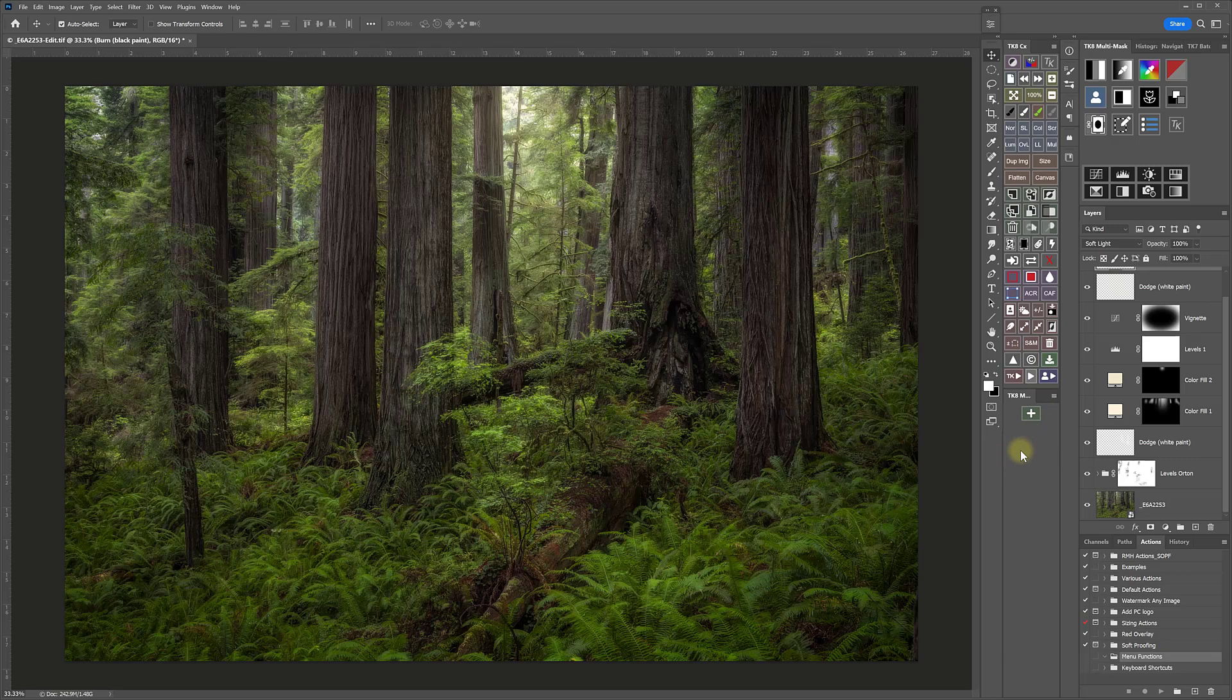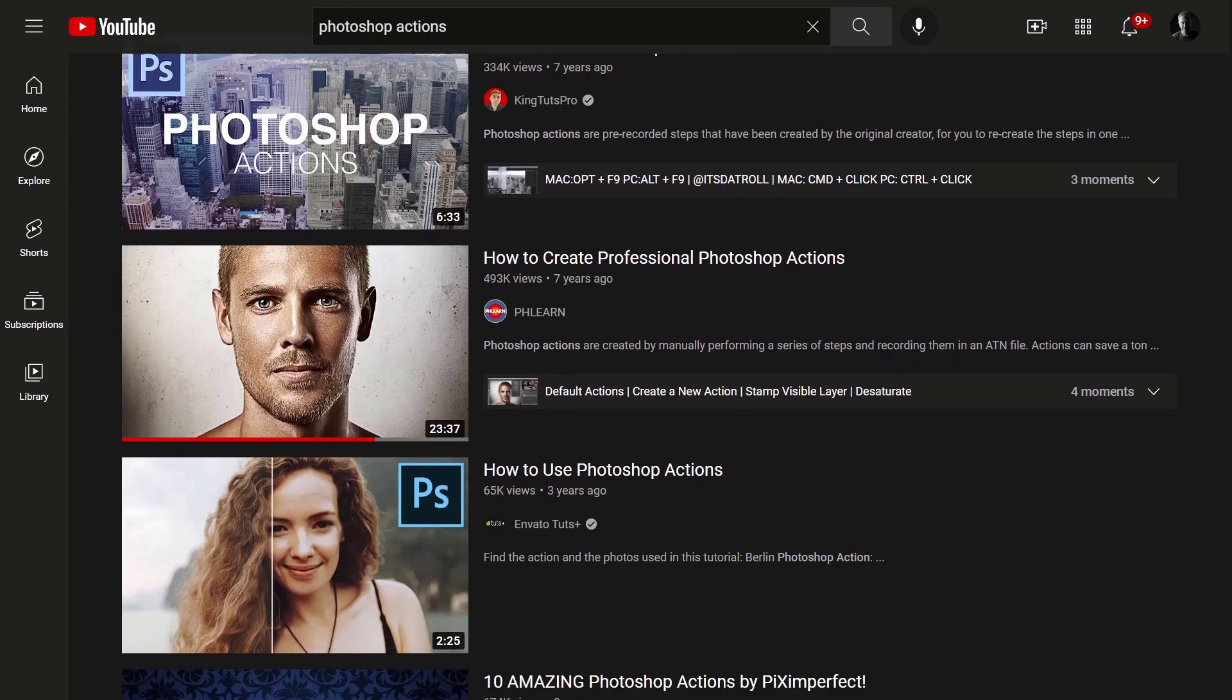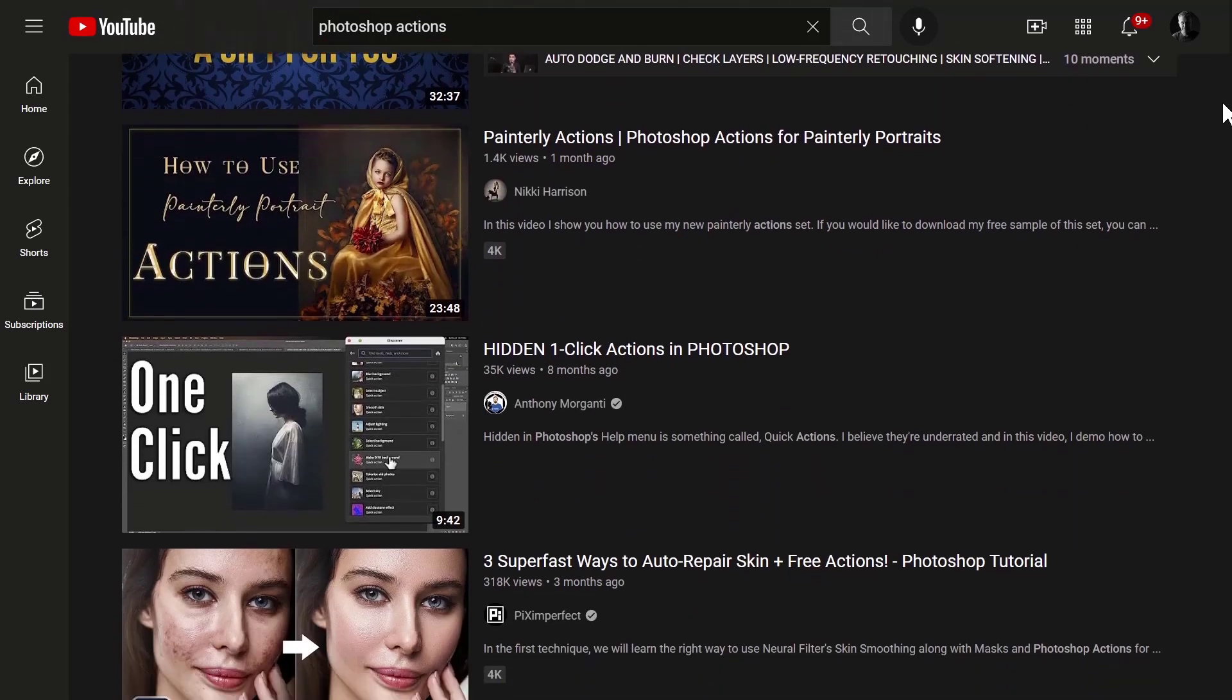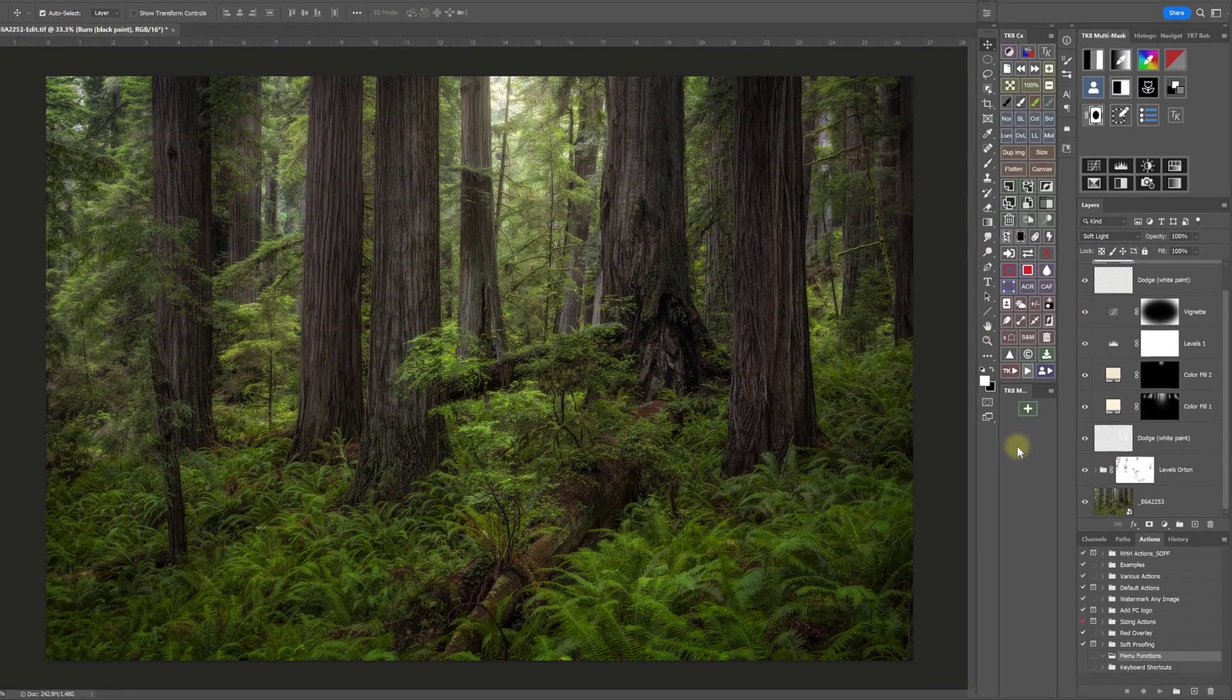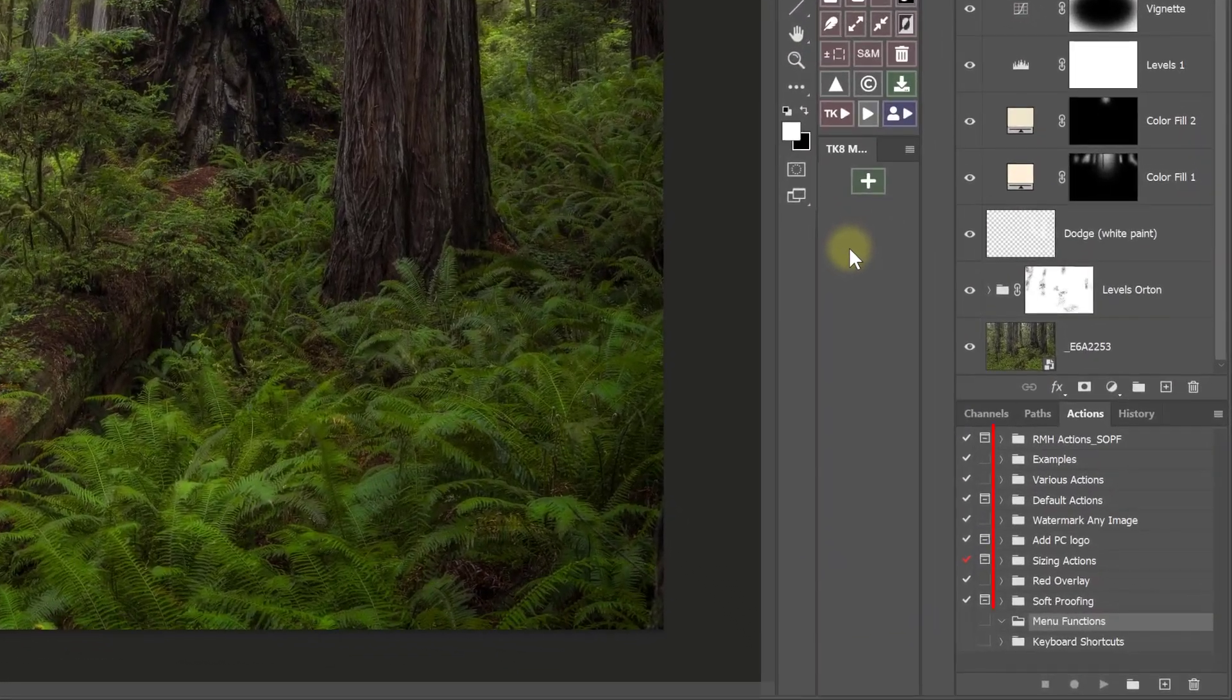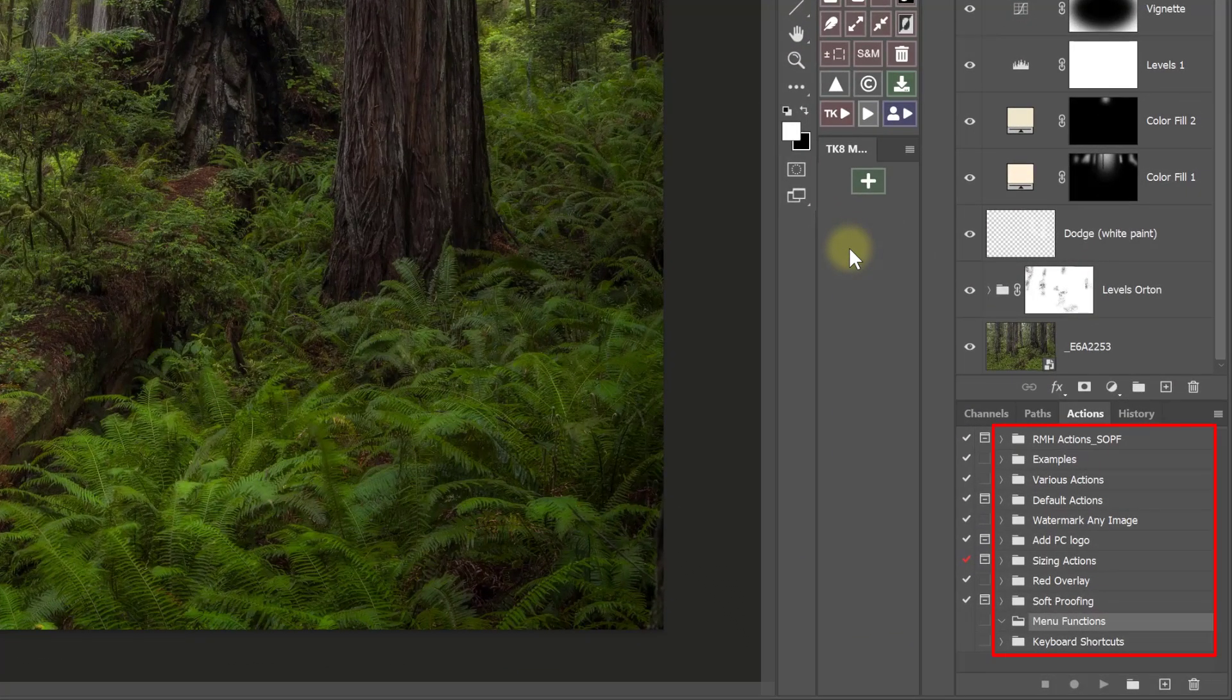If you're not familiar with how to create your own actions, a quick YouTube search for Photoshop Actions will yield a wide range of tutorials that can teach you how. Once you have actions recorded in your Photoshop Actions panel, you can then add them to the My Actions module as Tony demonstrates in his tutorial.